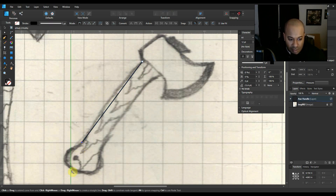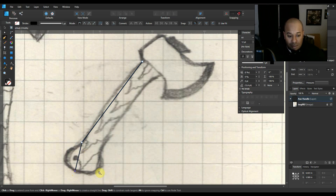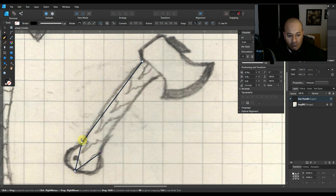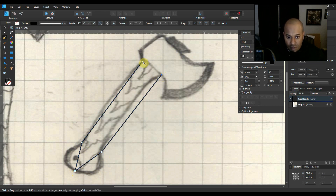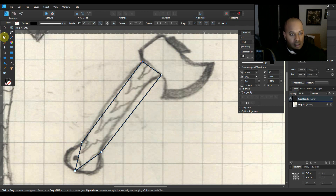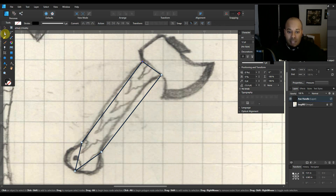Next point I'm going to put right there, and then we're going to go to the center at the bottom of the handle itself, then right there beside that point, and then we're just going to finish it off at the very top.